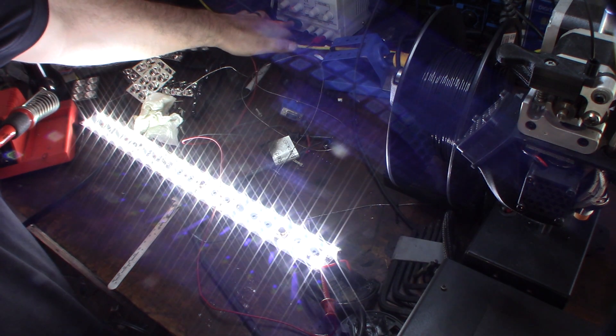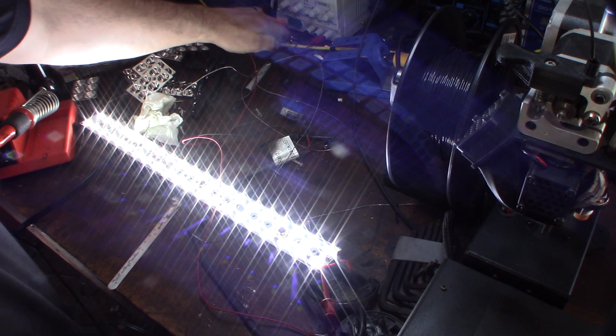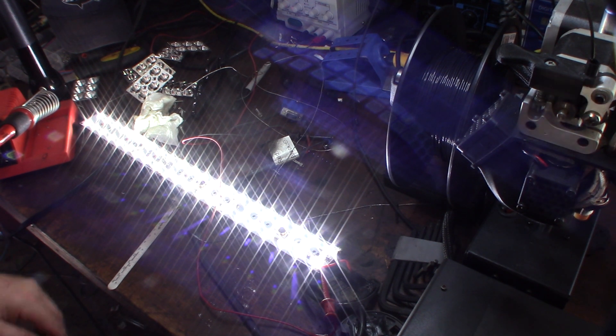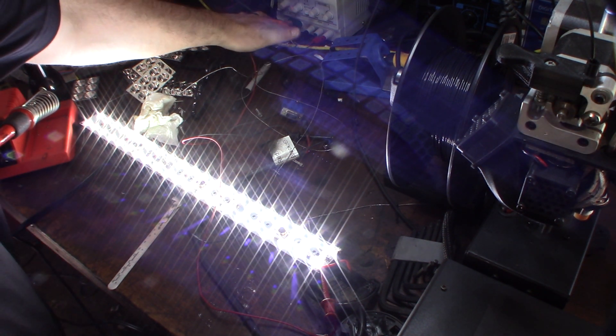There it goes! Back in business. Check your diodes.